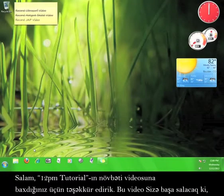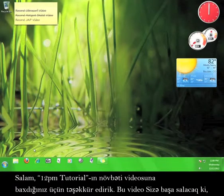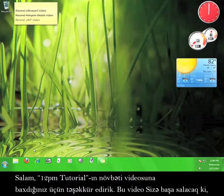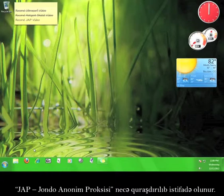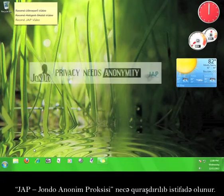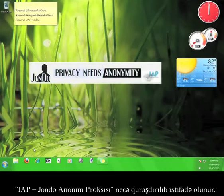Hi, thanks for viewing another 12 p.m. tutorial. This tutorial will teach you how to install and use JAP, the John Dew Anonymous Proxy.